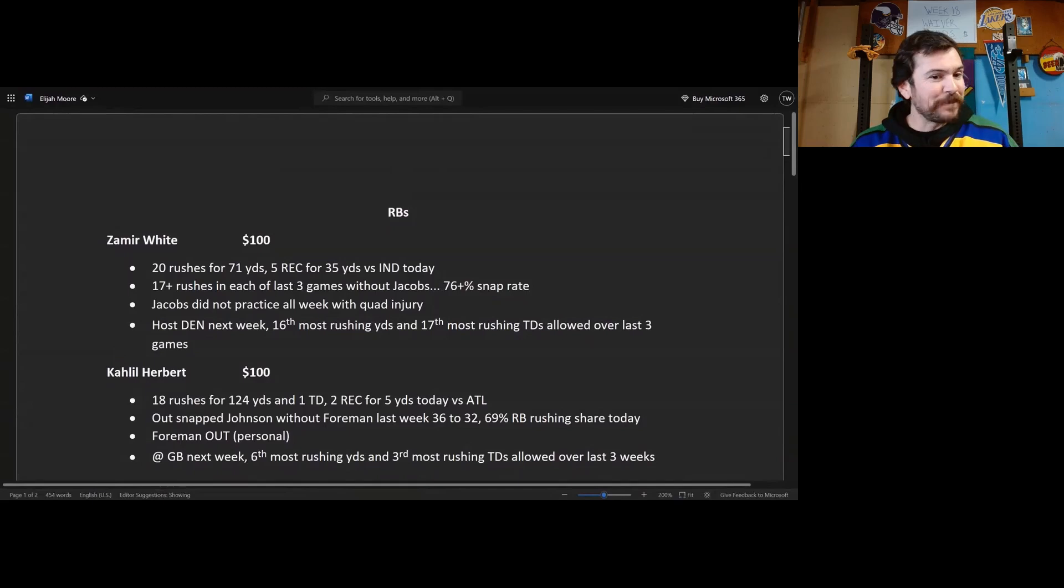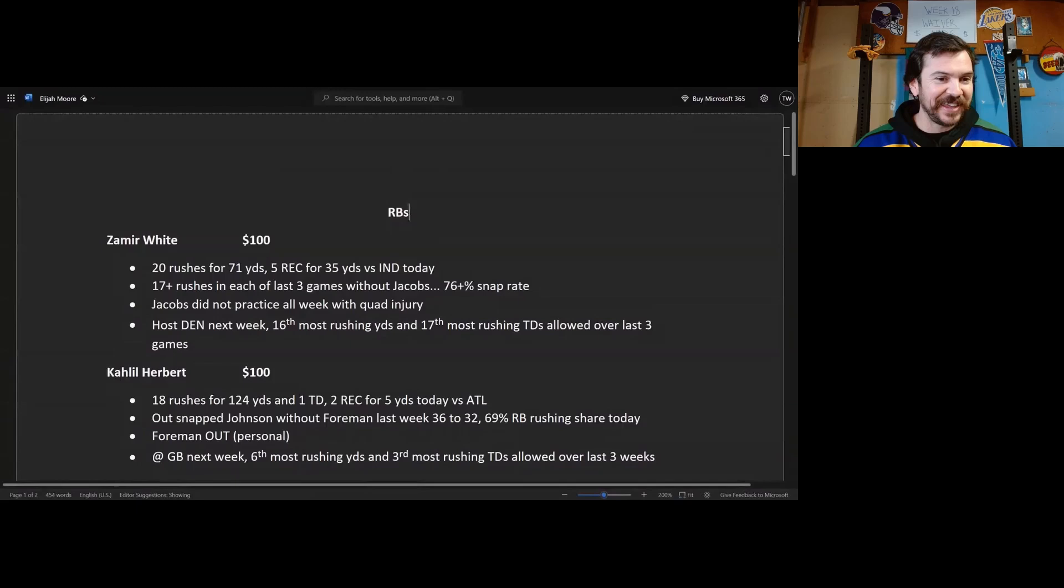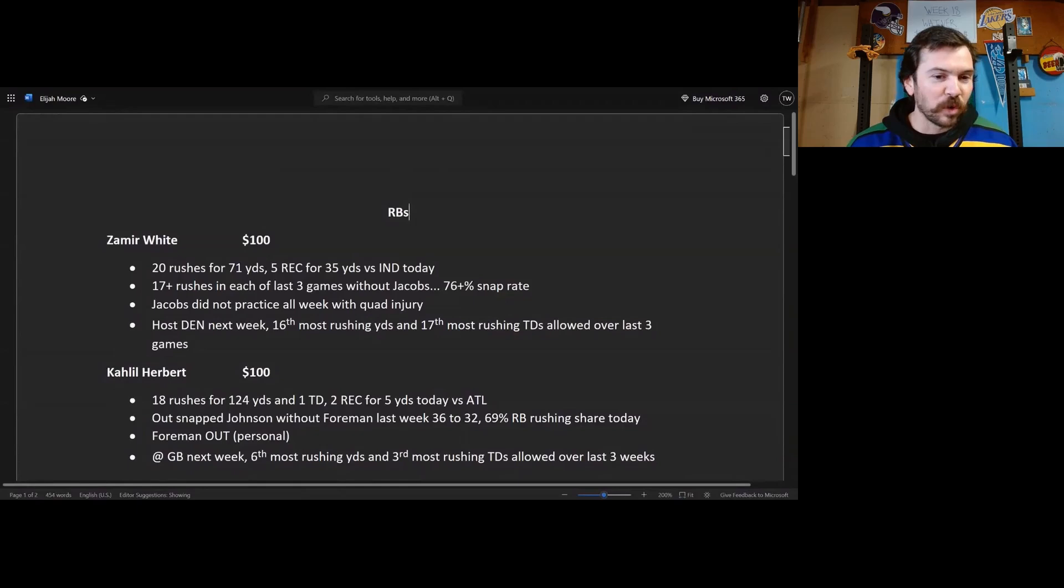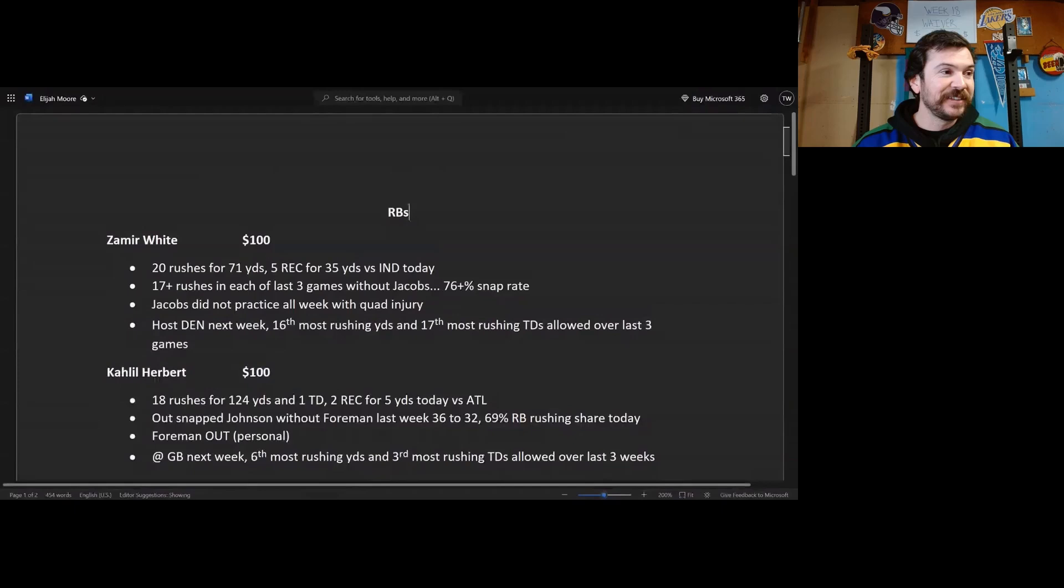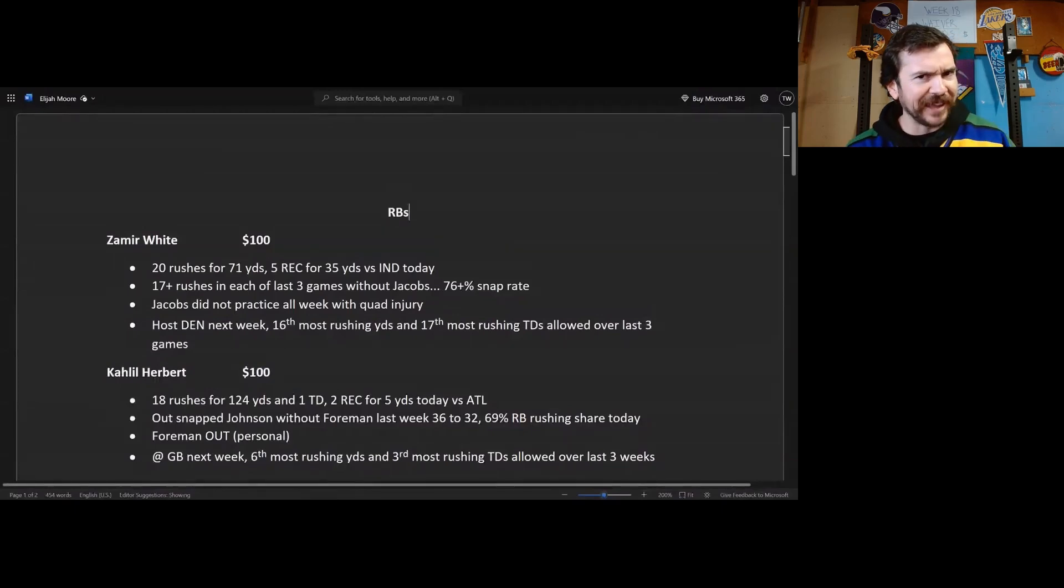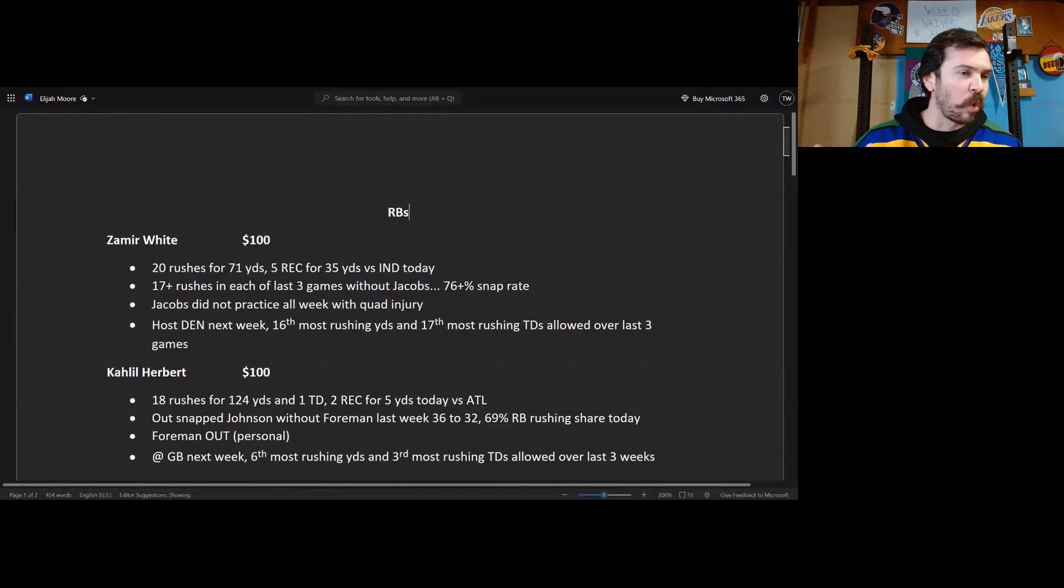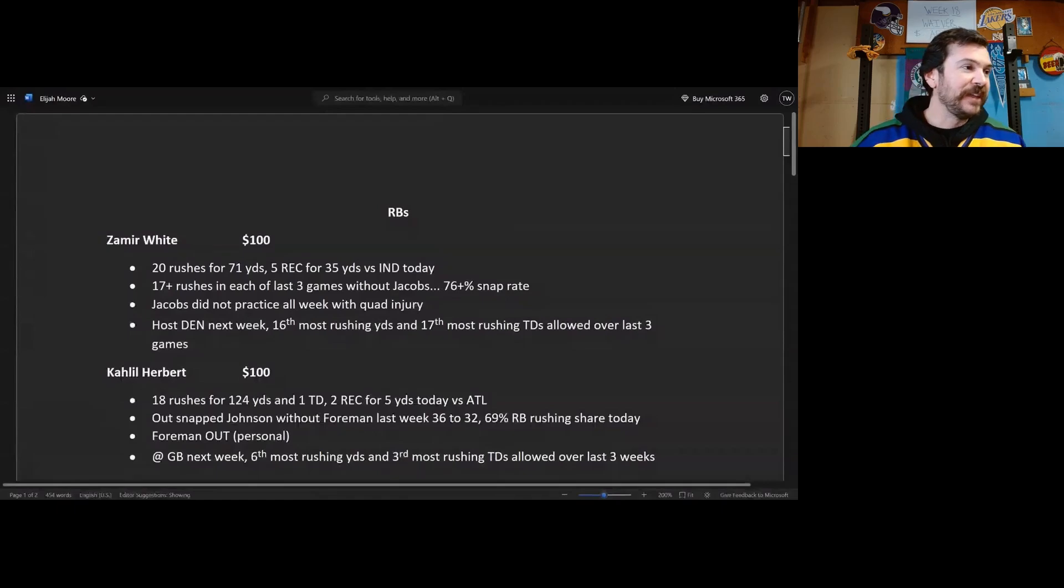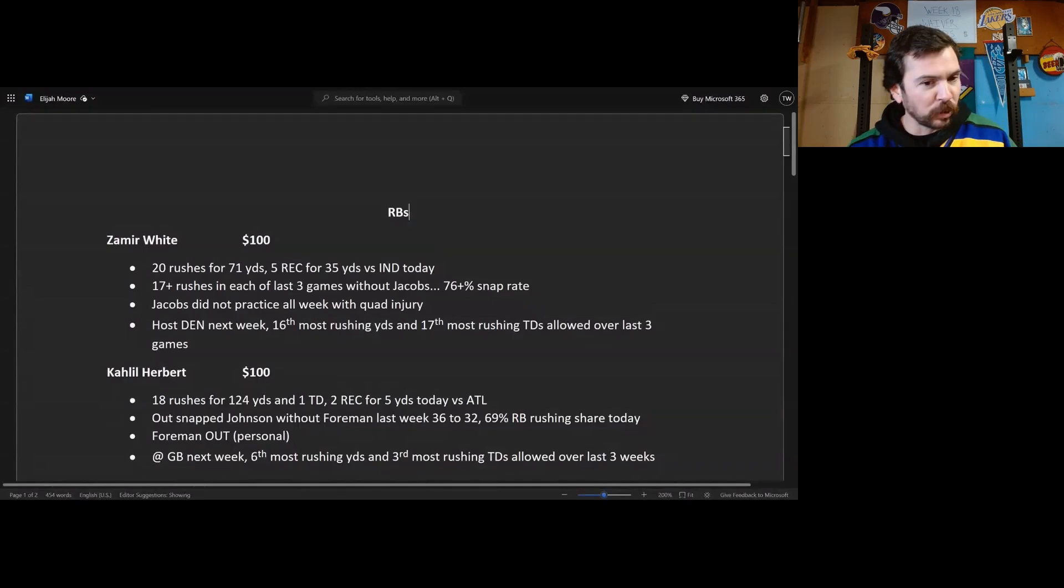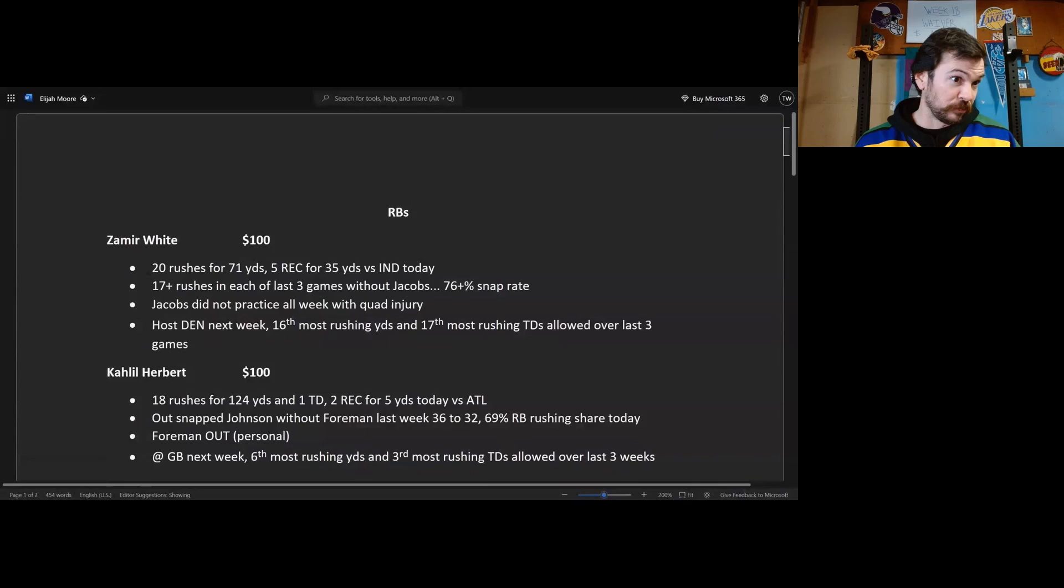Next up, the last of the running backs on this list, it is short especially running backs. Khalil Herbert, 100 bucks on this fool. 18 rushes for 124 yards and one touchdown. He had two receptions for five yards today versus Atlanta. But dude, he was leading the league in a whole bunch of rushing categories in the beginning, like quarter of the season, you know, yards per attempt, explosive, all this stuff. And then he got injured and he's been coming on back slowly. Deontay Foreman out for personal reasons, okay so it's not like Foreman is out with an injury, this is personal stuff.